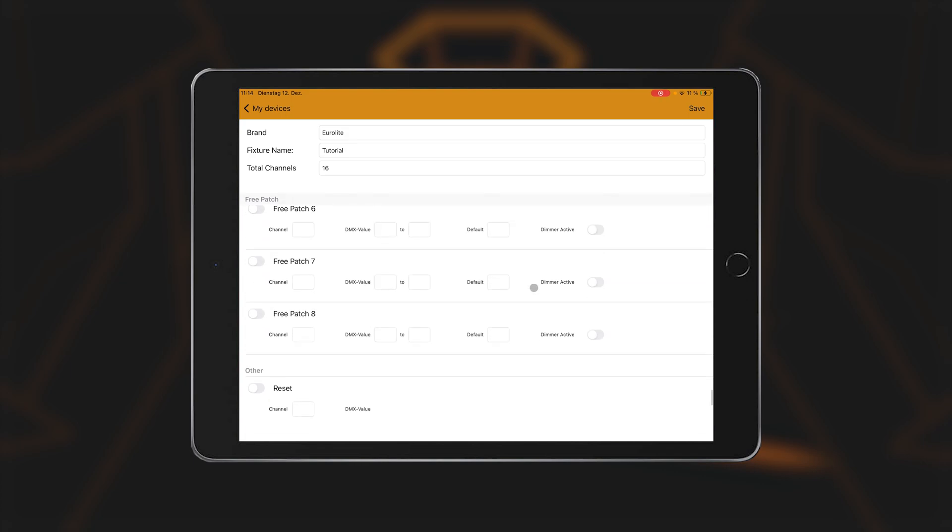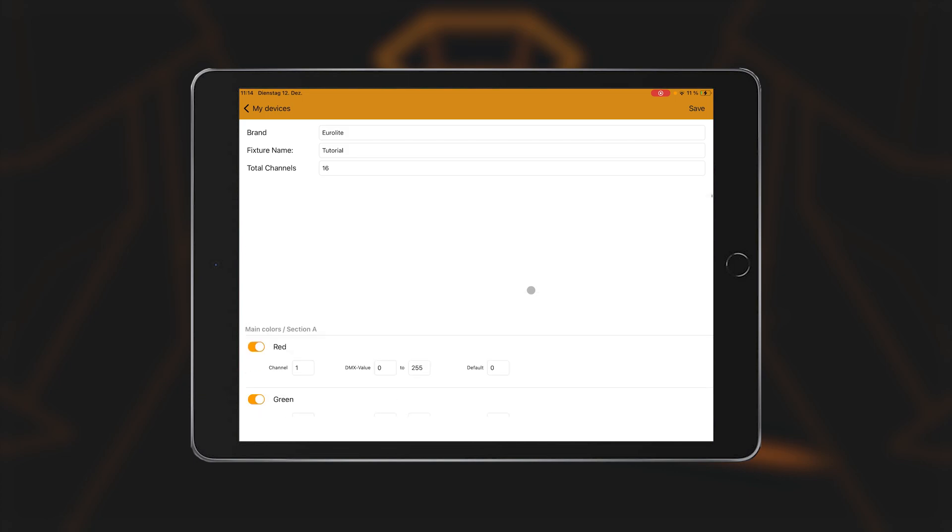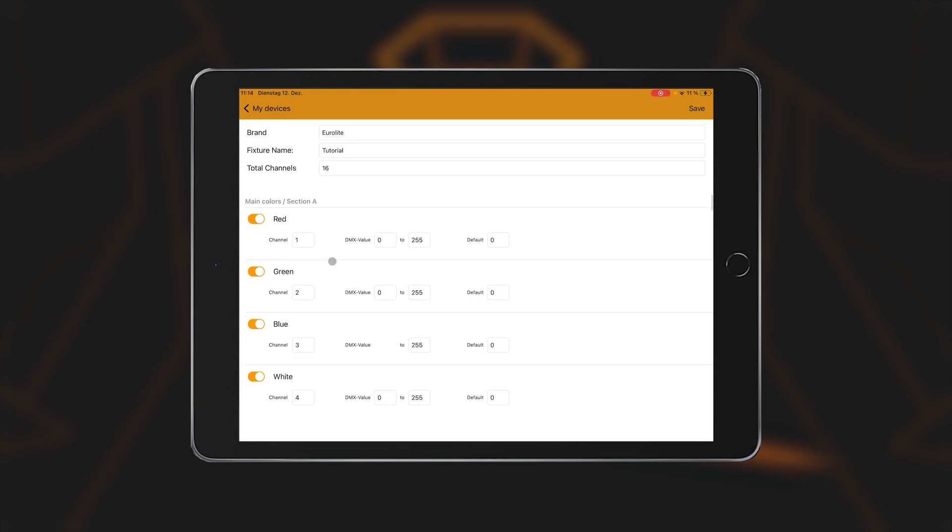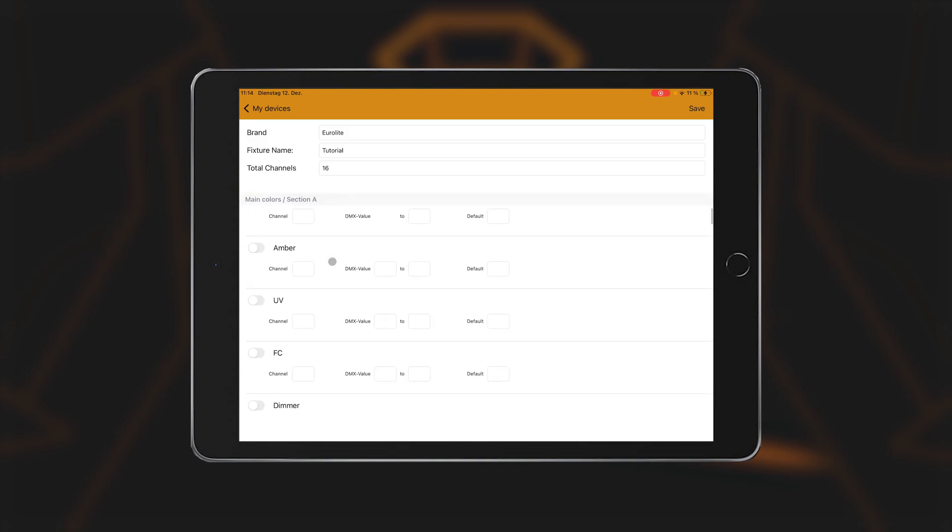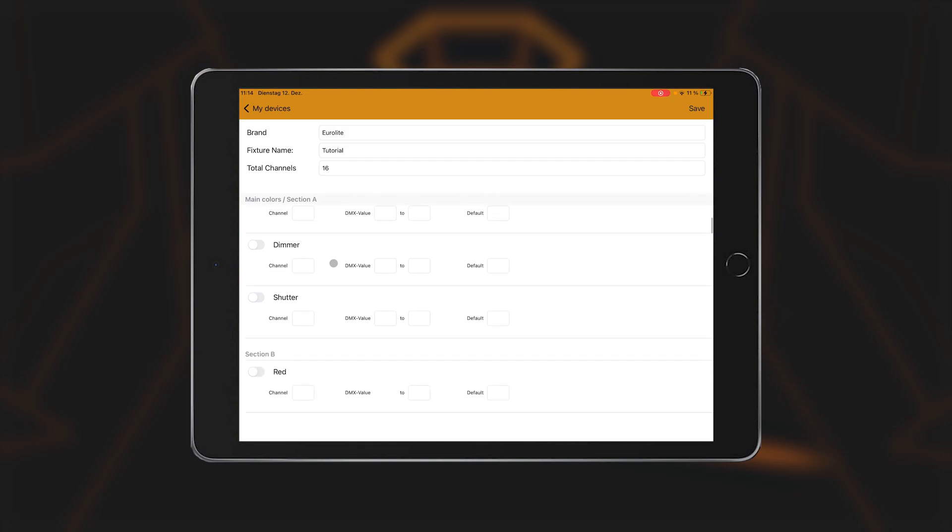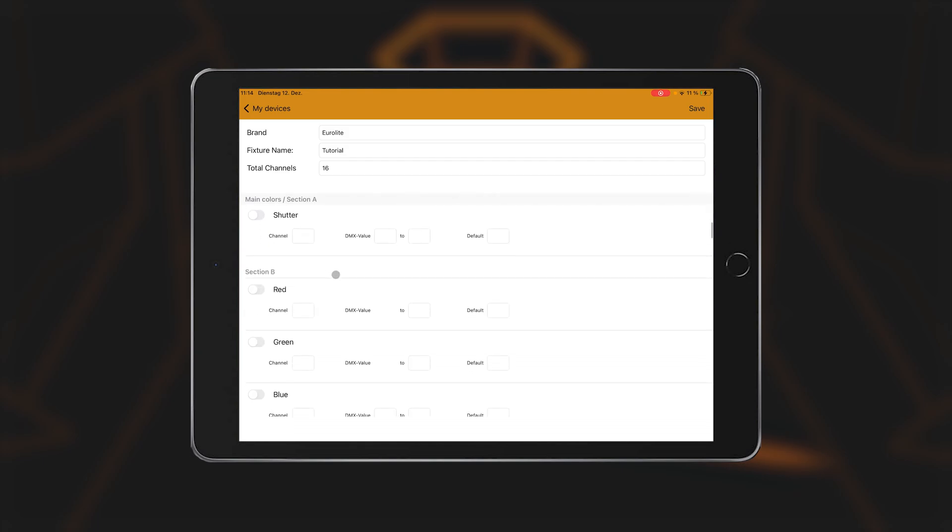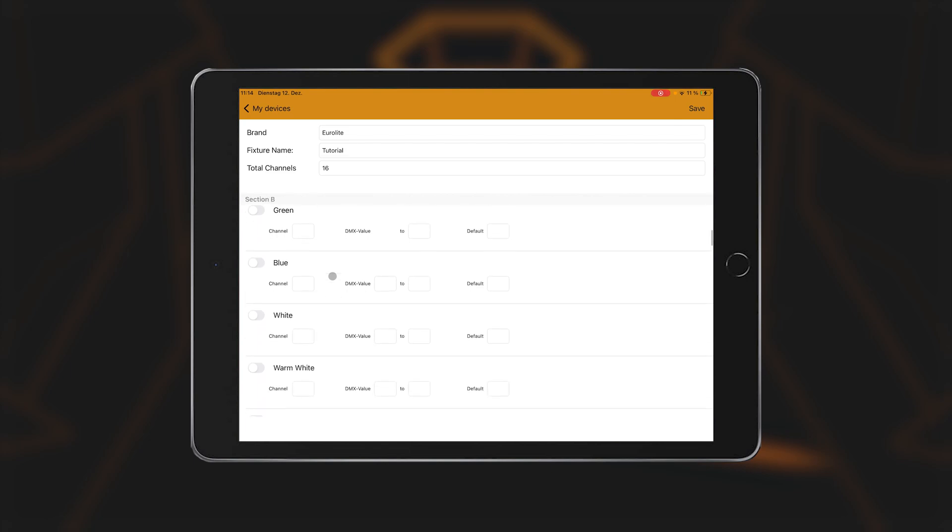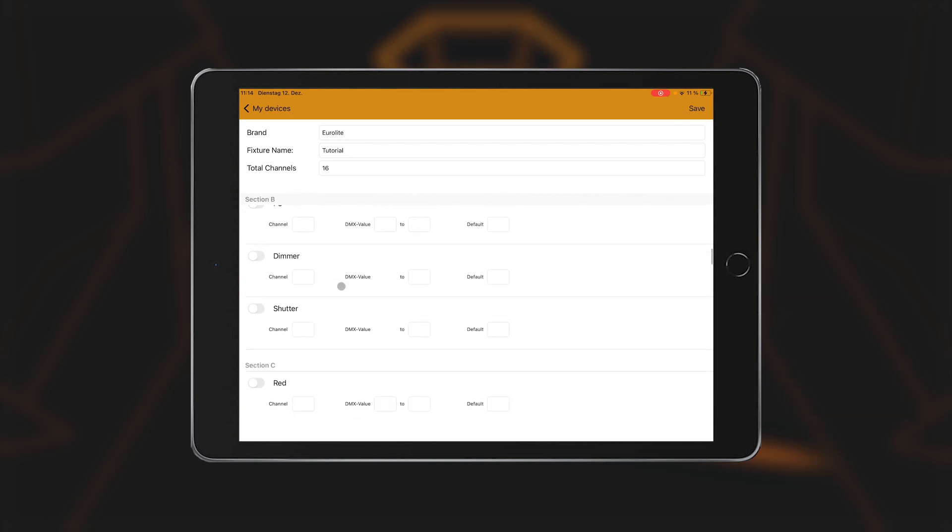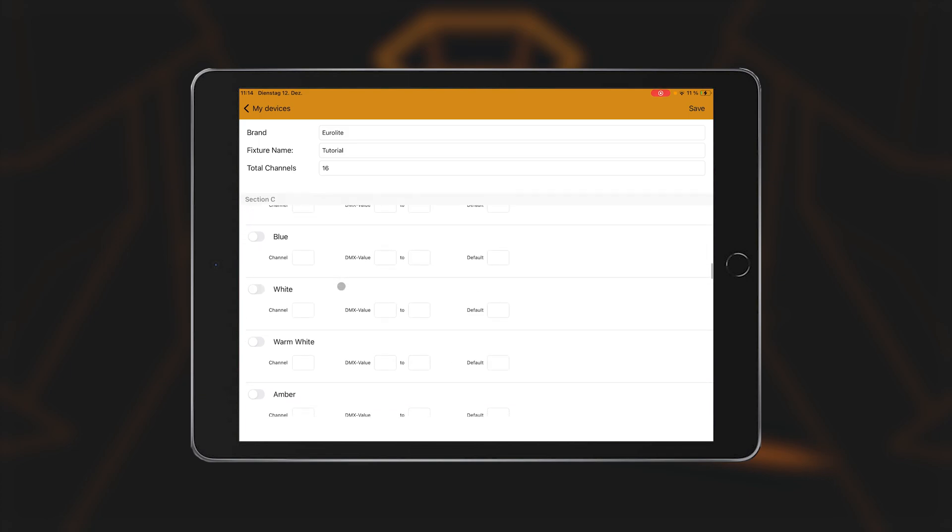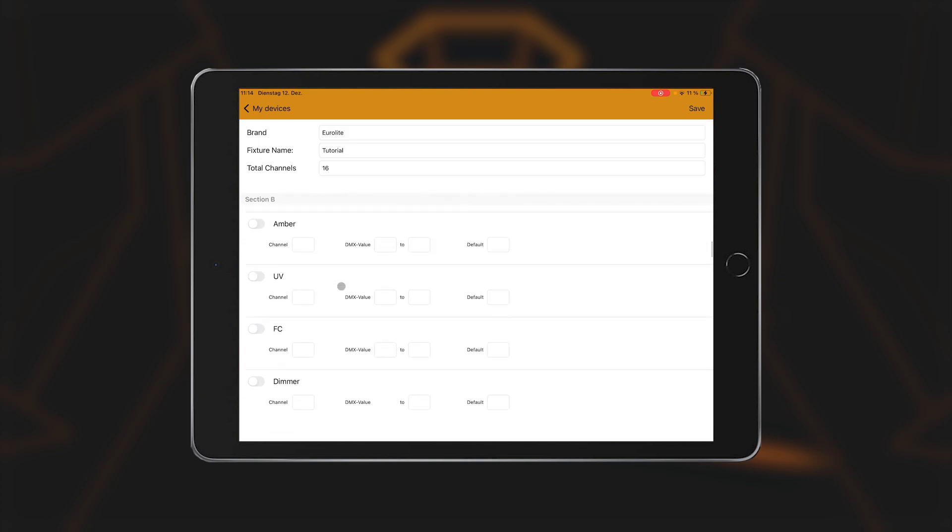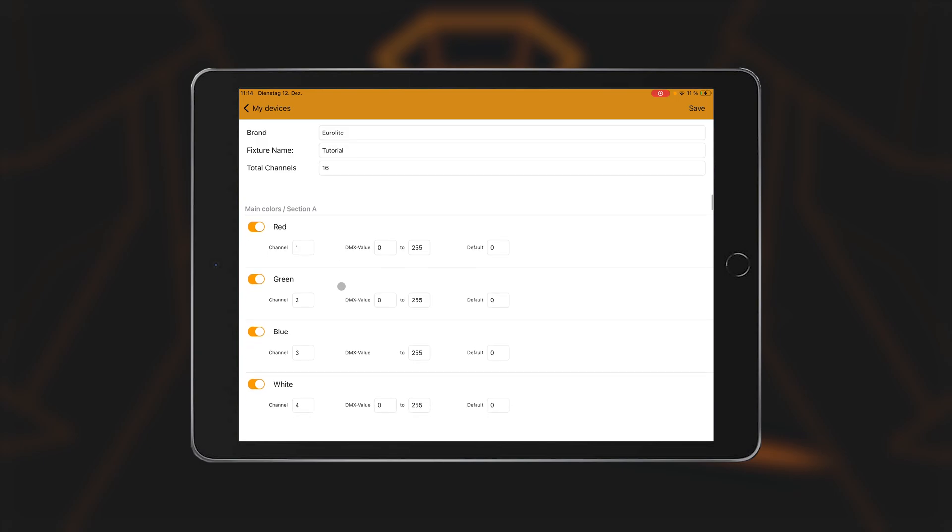LightCaptain offers the following functions. Main Colors Section A. The app can control up to four segments per fixture. For example, a KLS bar with four individual spots or an LED strip with four lenses. Each individual segment can be controlled in terms of color, dimmer and shutter function. Main Colors Section A now designates the first of four segments, or alternatively the entire fixture, if it consists of just one segment, such as a par spot.